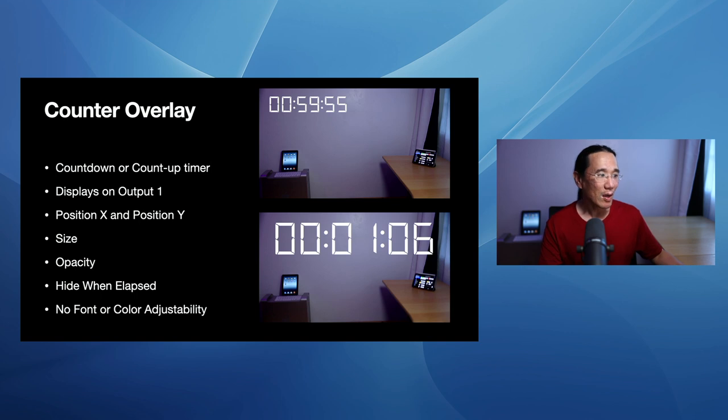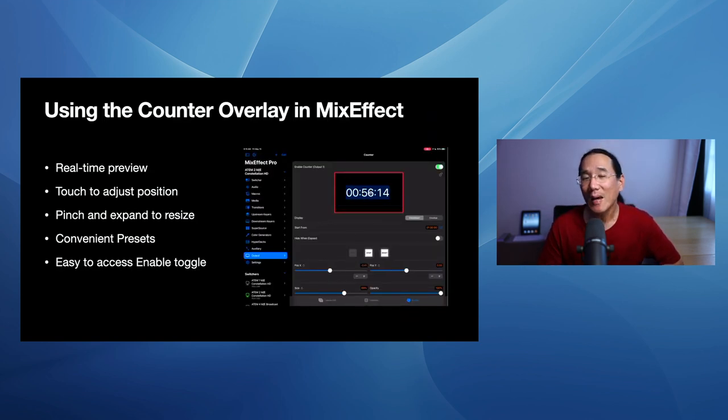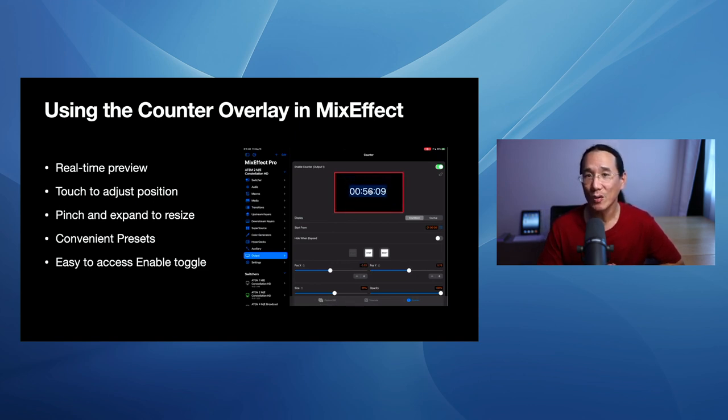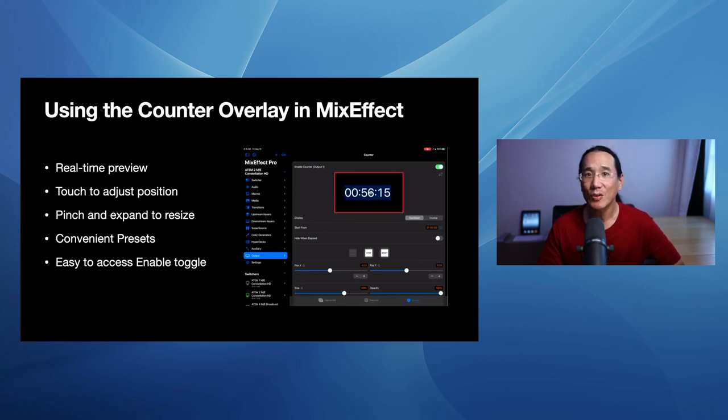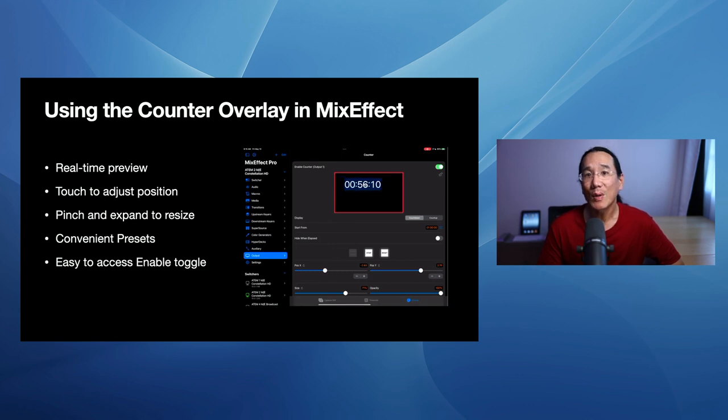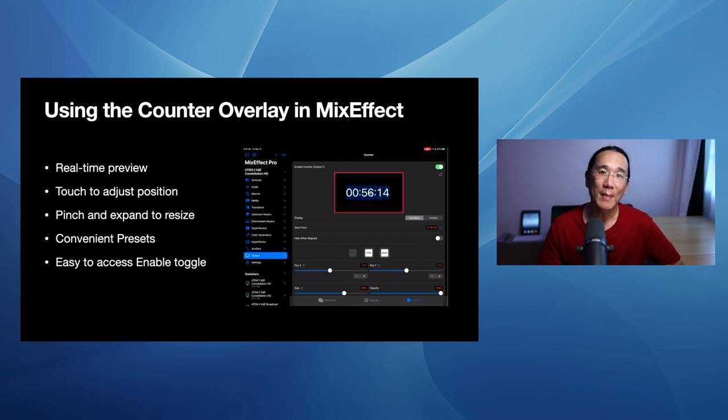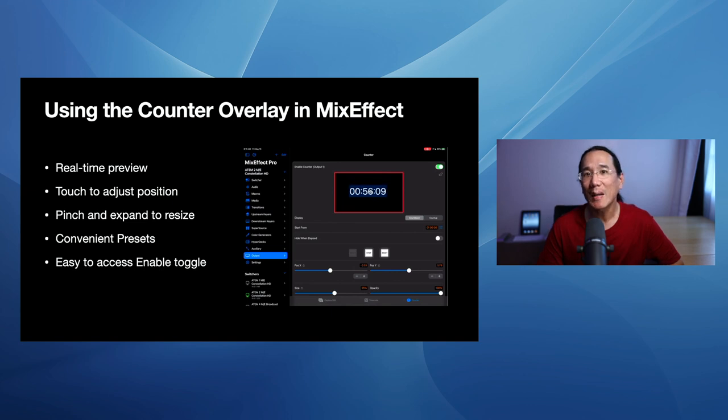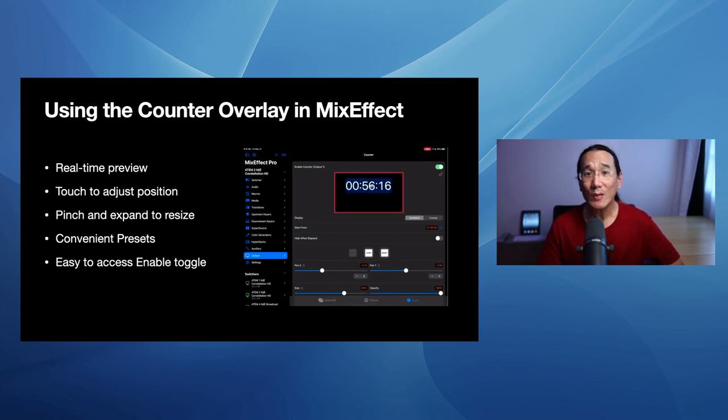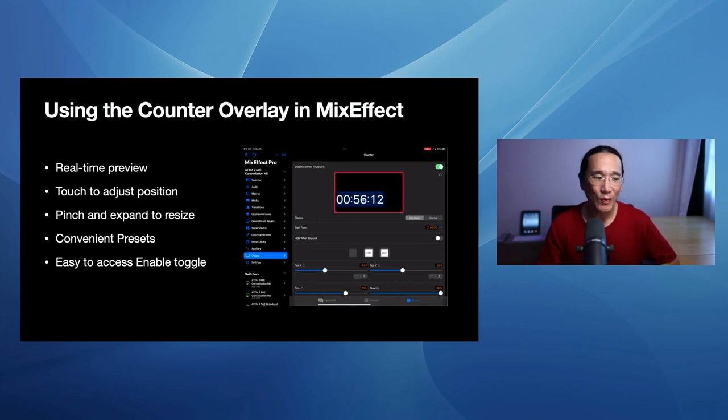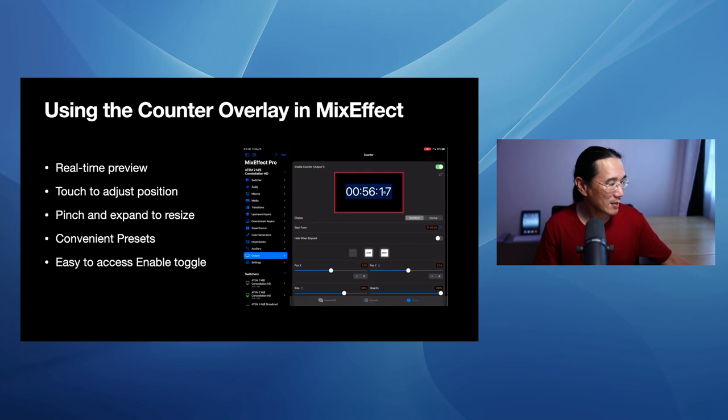So in MixEffect, you can have a quick little video here. I've ported the Supersource and DVE visualizer over to the counter overlay. So you can actually directly manipulate the counter using your finger. You can use touch to adjust the position, change the size with pinch and expand. There's convenient presets to set a timer of like one minute, two minutes, three minutes, 15 minutes, all the way up to one hour. And there's an easy to access enable toggle. So you don't have to go in ATEM software control to the outputs menu and choose counter overlay. So let's go do a quick demo of this.